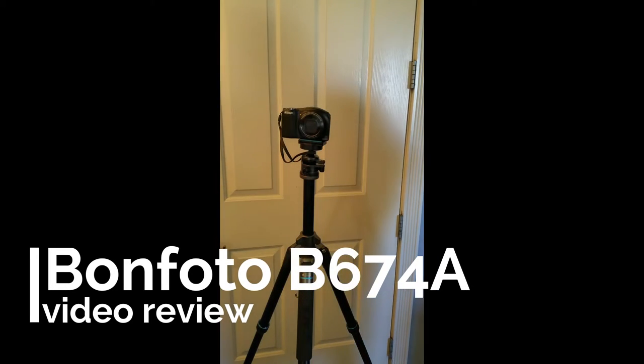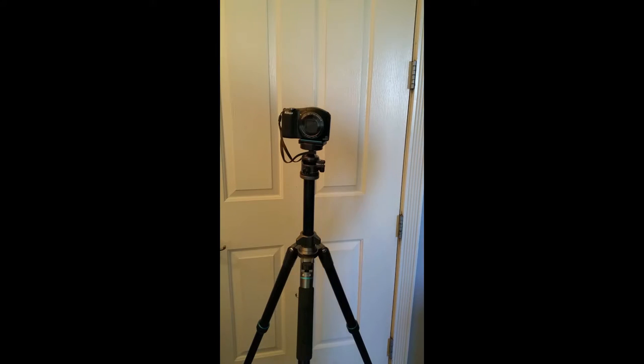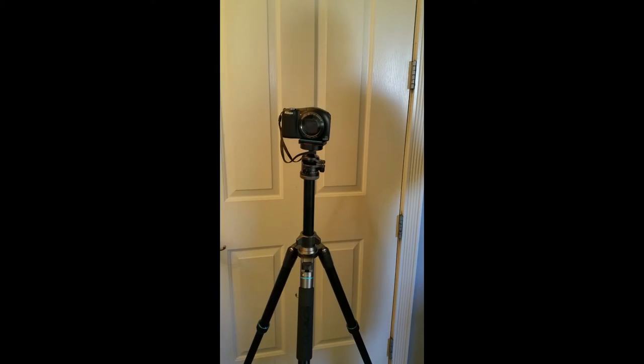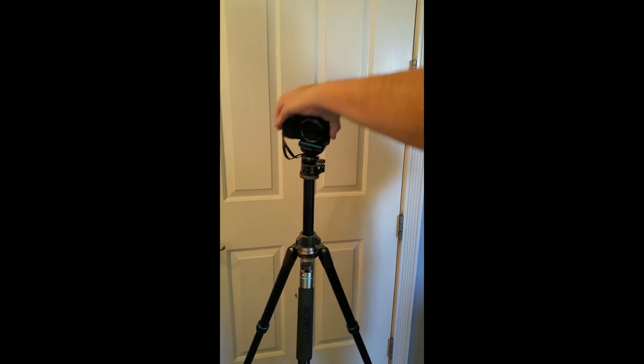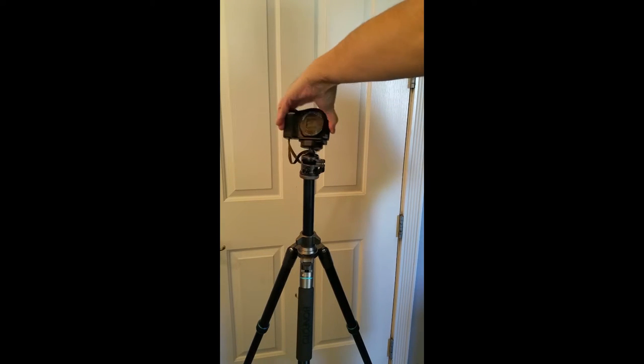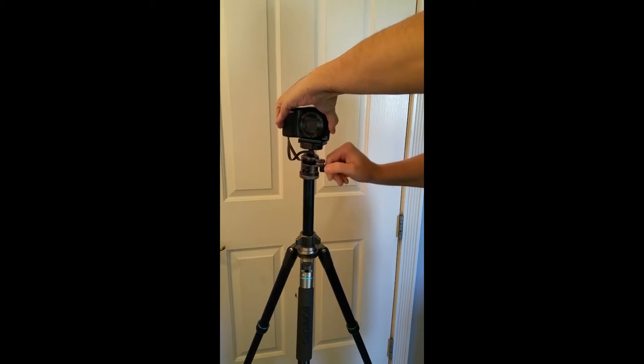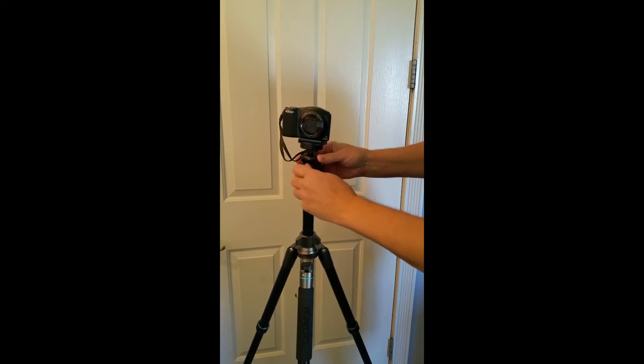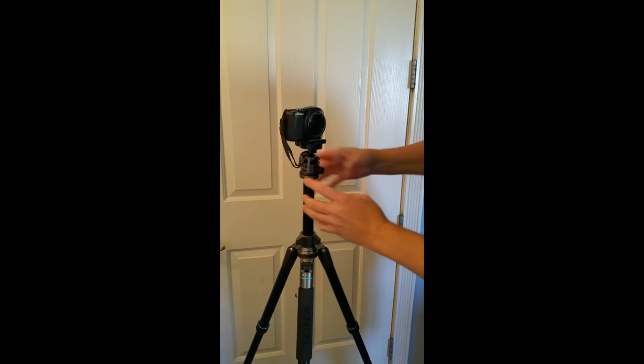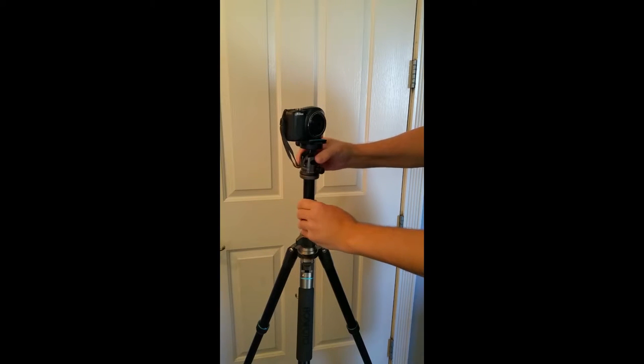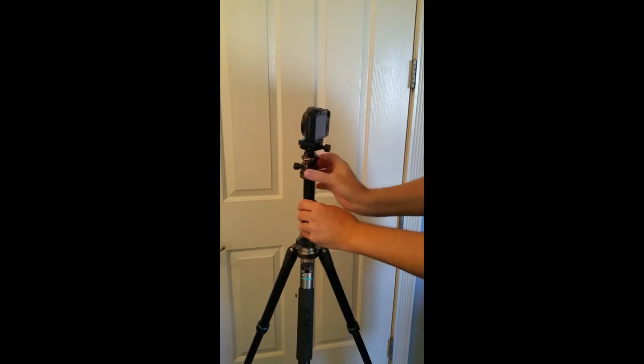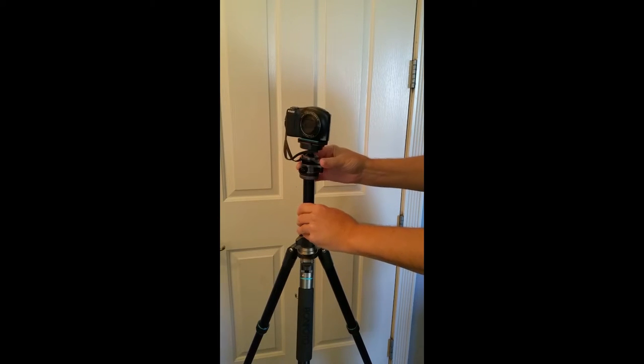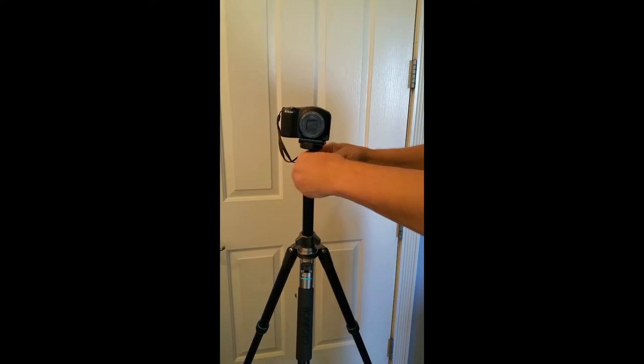Hi guys, today we're looking at Bonfotos B674A aluminum tripod. This model has a few really nice features. It's a ball head, so you can put your camera in any position you can possibly imagine. We've also got a scale on here for panorama shooting that shows you your degrees as you go around to get your separate images to stitch together.